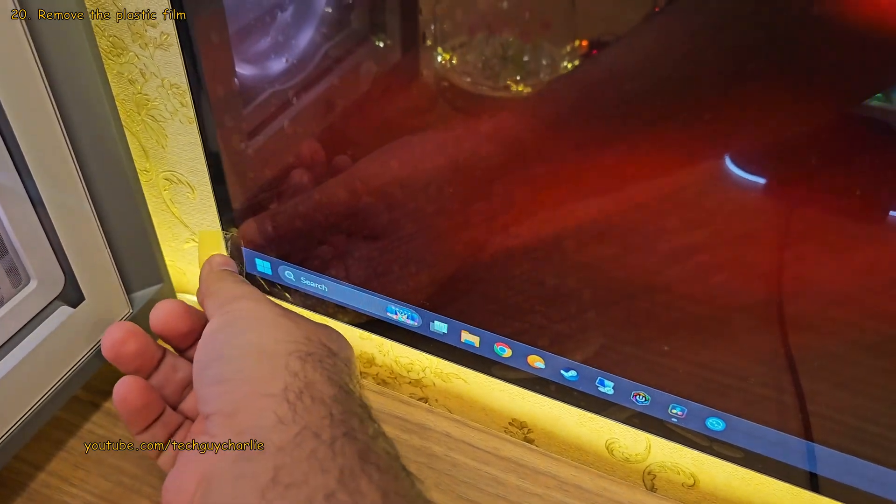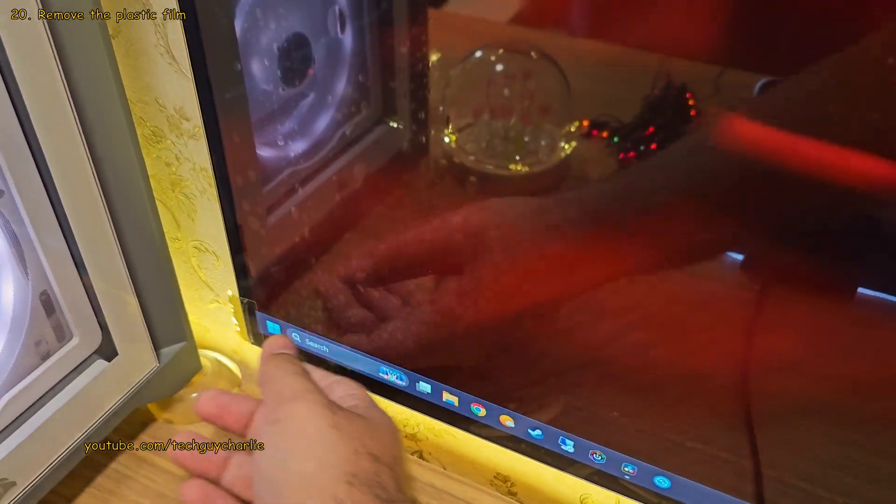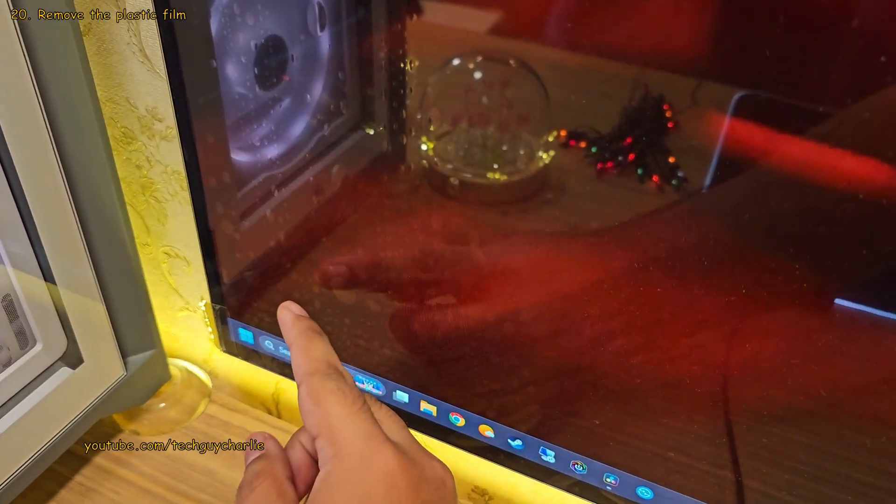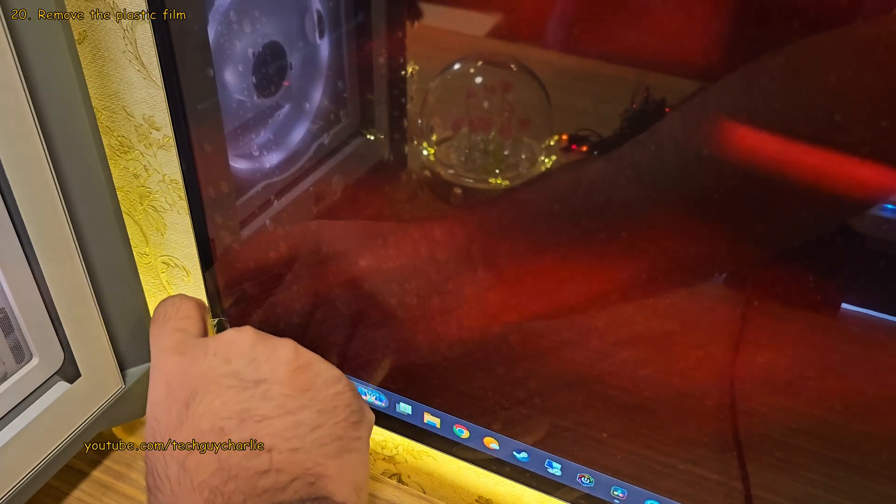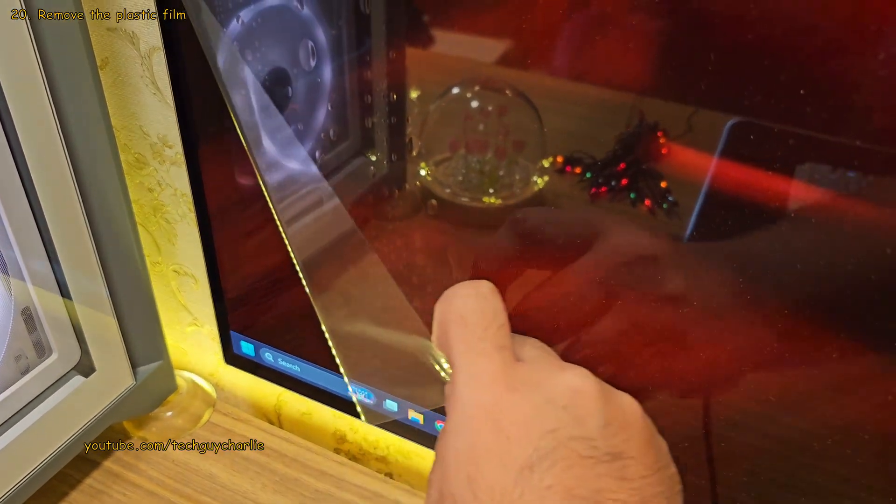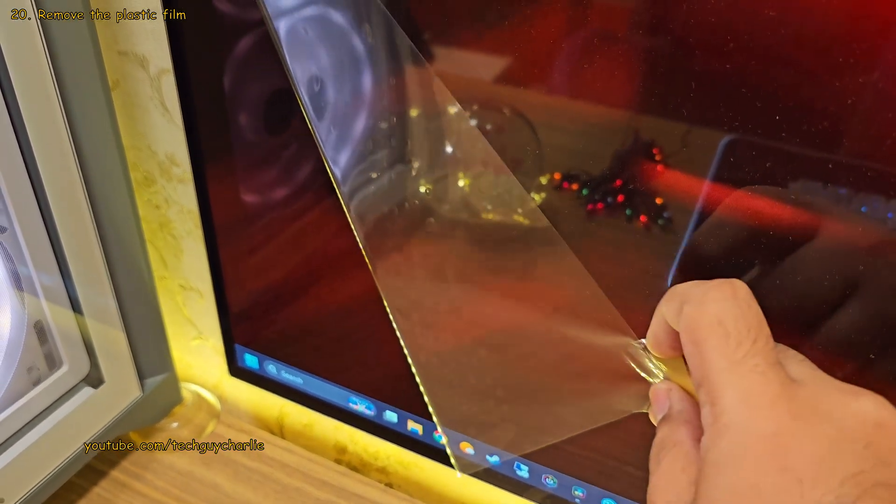And if you leave the film on, you are gonna miss out on one of the most important feature of your TV, that is its anti-reflective property.